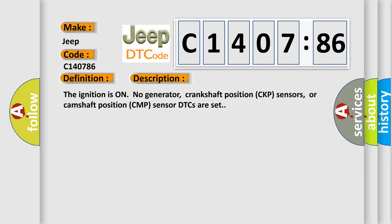The ignition is on, no generator, crankshaft position CKP sensors, or camshaft position CMP sensor DTCs are set. This diagnostic error occurs most often in these cases.